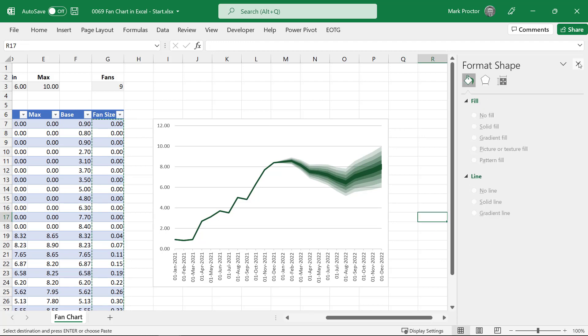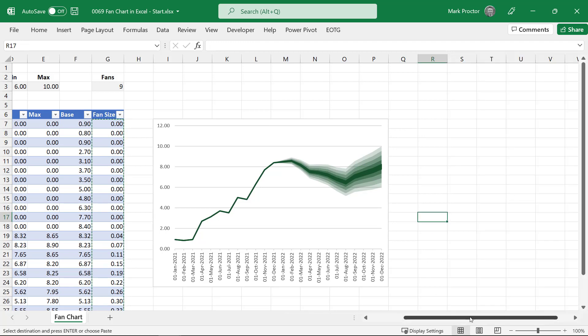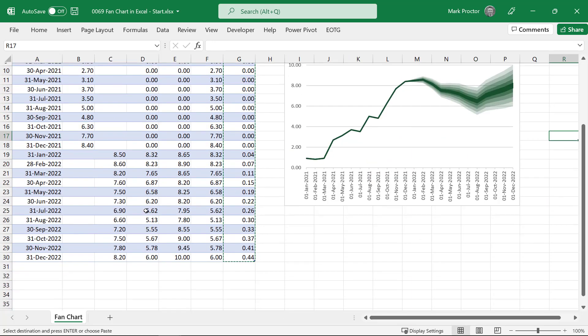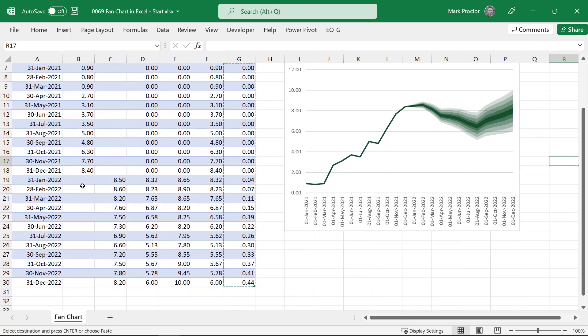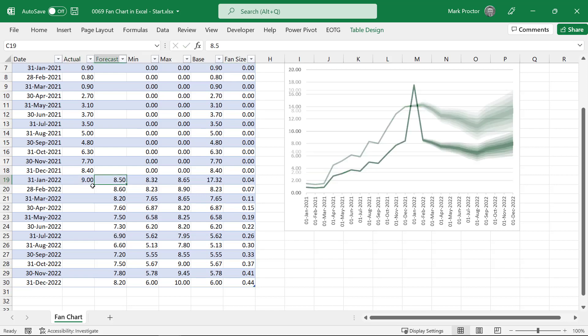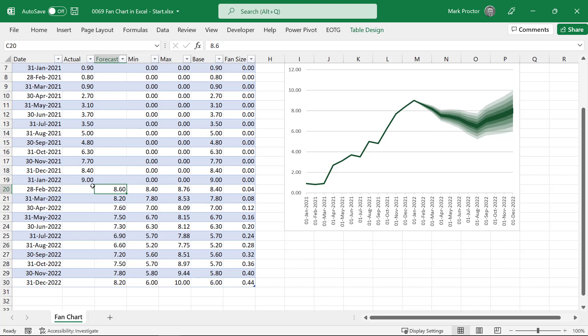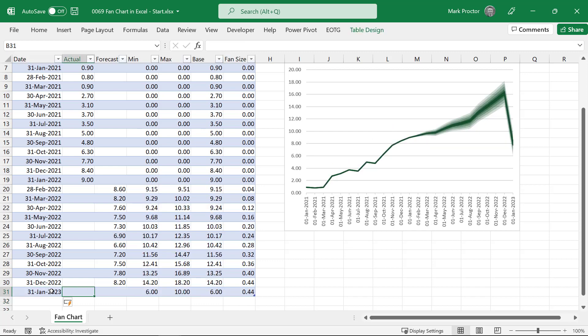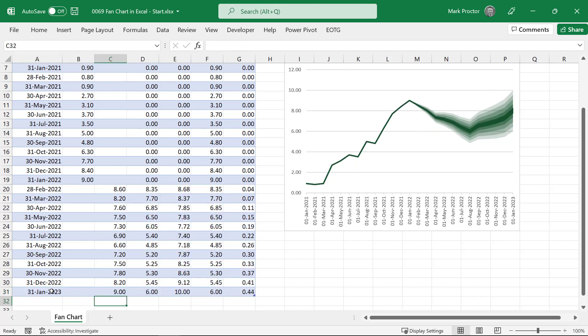So we've now created our fan chart. And then as we get more periods of data, so let's say the 31st of January data comes in and the value is nine. We can change our forecast and our chart will update automatically to show that new value and to ensure those fans still spread out correctly between the minimum and maximum values. Also, because we've used an Excel table, if we get new data the following month, and we get a new forecast, we can then insert that into the table and the chart will update to reflect that new data.